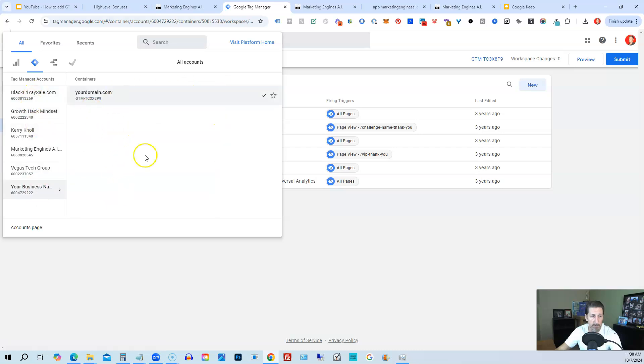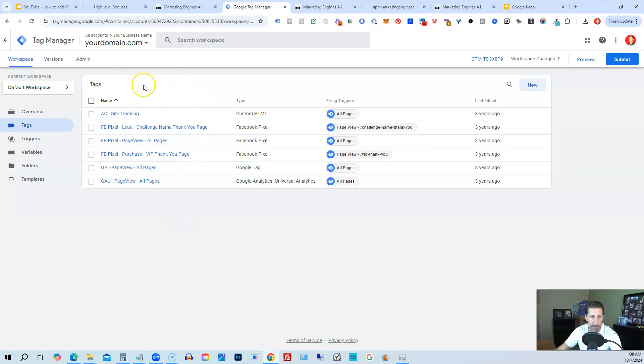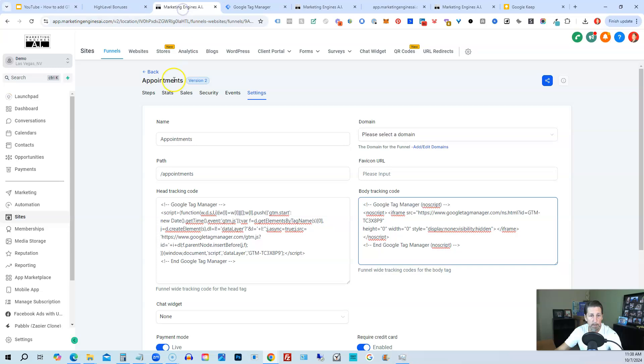You'll have several of these for each of your domains that you want to track and utilize various tags inside of your Google Tag Manager. So what we'll do is show you how to do it for websites as well.